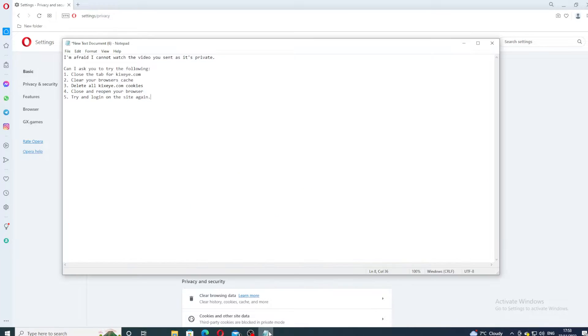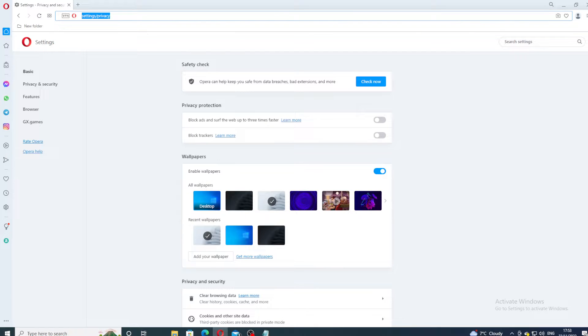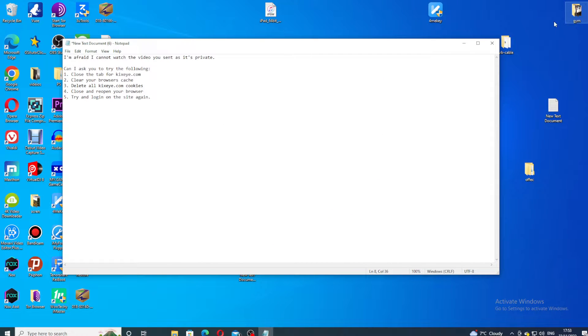The next step, delete Kixi, all Kixi cookies is done. Close and reopen the browser, so we close the browser.